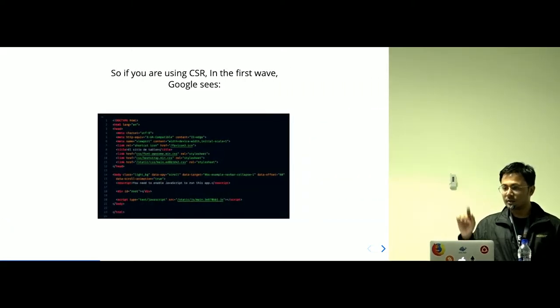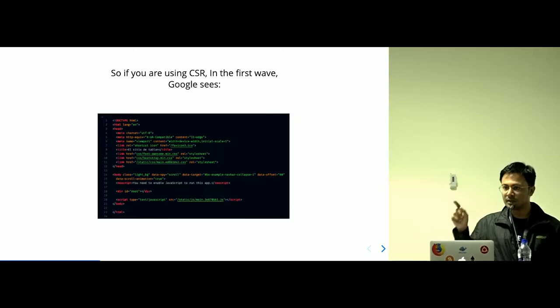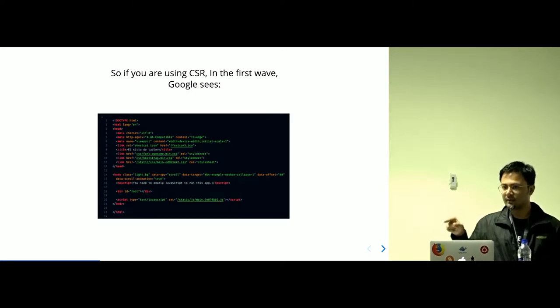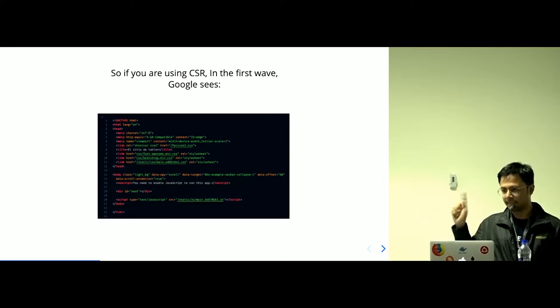In the case of CSR, the client-side rendering, if the Google comes in the first wave of the Google's indexing, it will see this, nothing.